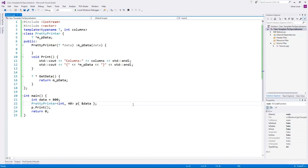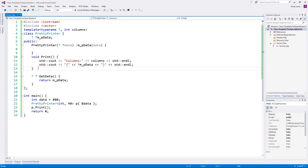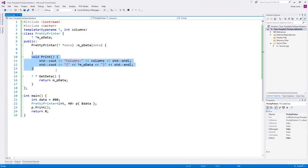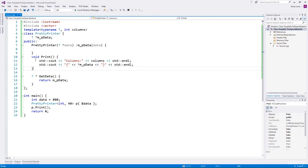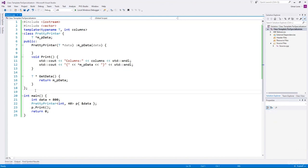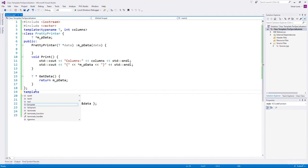Assume this class is used on devices where the number of columns is 80 — the most common number. We want to take advantage of this and print data in the print function in a more efficient or better-formatted way. We would like to detect when the value of columns is 80. Obviously we can do it at runtime with conditional statements checking the value of columns. But there is a more efficient way — we can partially specialize the PrettyPrinter class for the value of columns equal to 80.